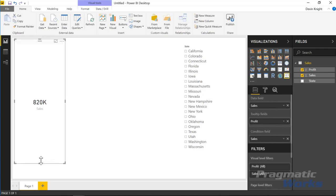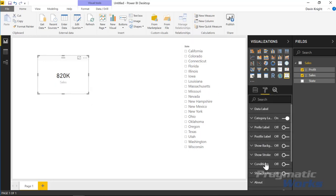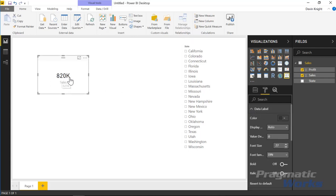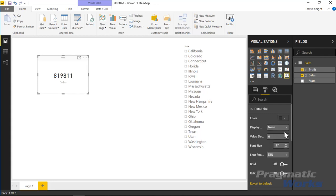The visual has been created rather large so I'm going to resize it a bit, because the size will impact the formatting — particularly how the border looks. I'll go over to the formatting section. There are a lot of formatting options here. We'll start at the top under the Data Label section, where the value currently shows as $820,000. You can change the display from Auto to None so it shows the raw value.